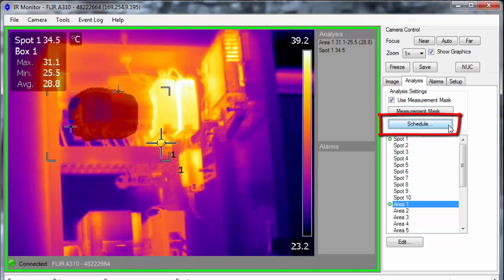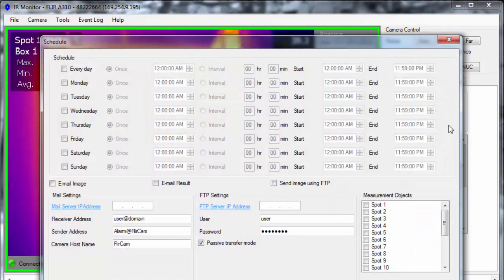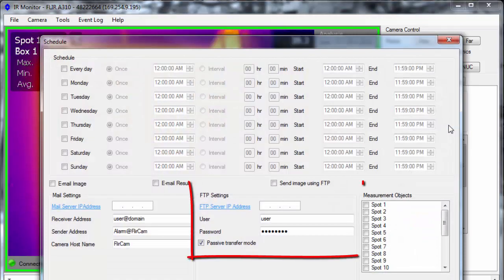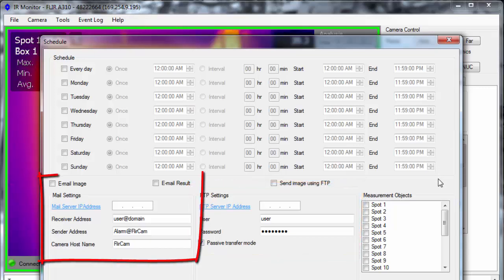The A310 can also be programmed to periodically save images, and send those images to an FTP site or local email server.